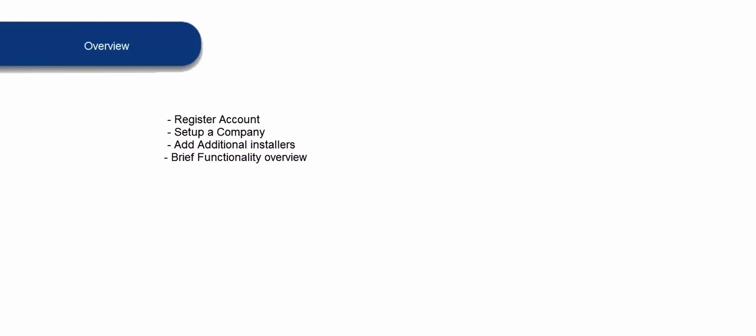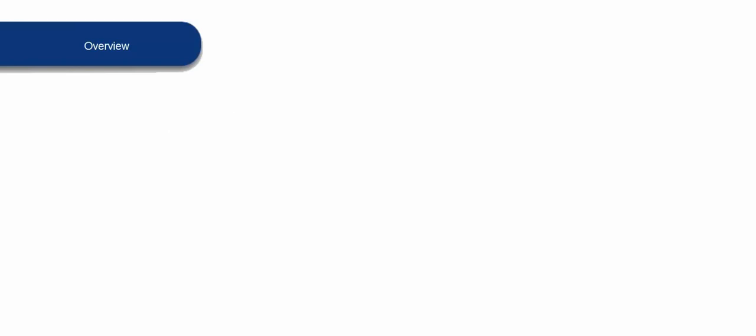We'll show you how to add an SPC panel, how to enable certain functionality so that you can use that functionality. So let's get started.